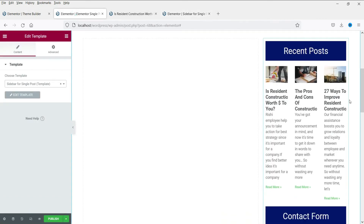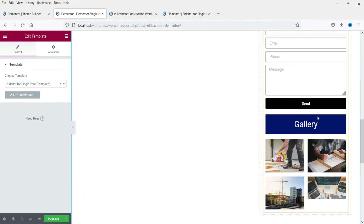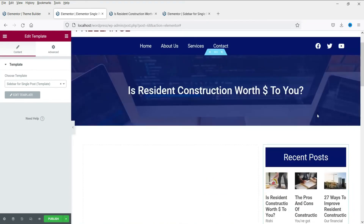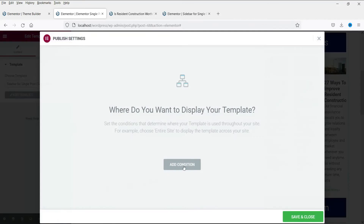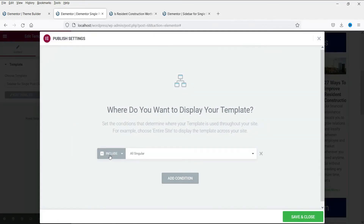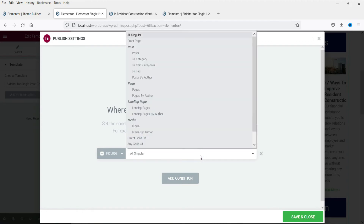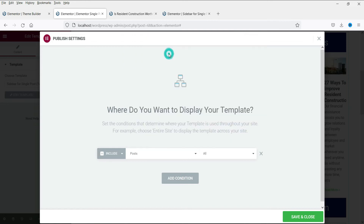Update the sidebar template. Now back in the blog post template, let's publish. Click Add Condition — this will be for all singular posts. Change it to Post and select All Posts, then click Save and Close.